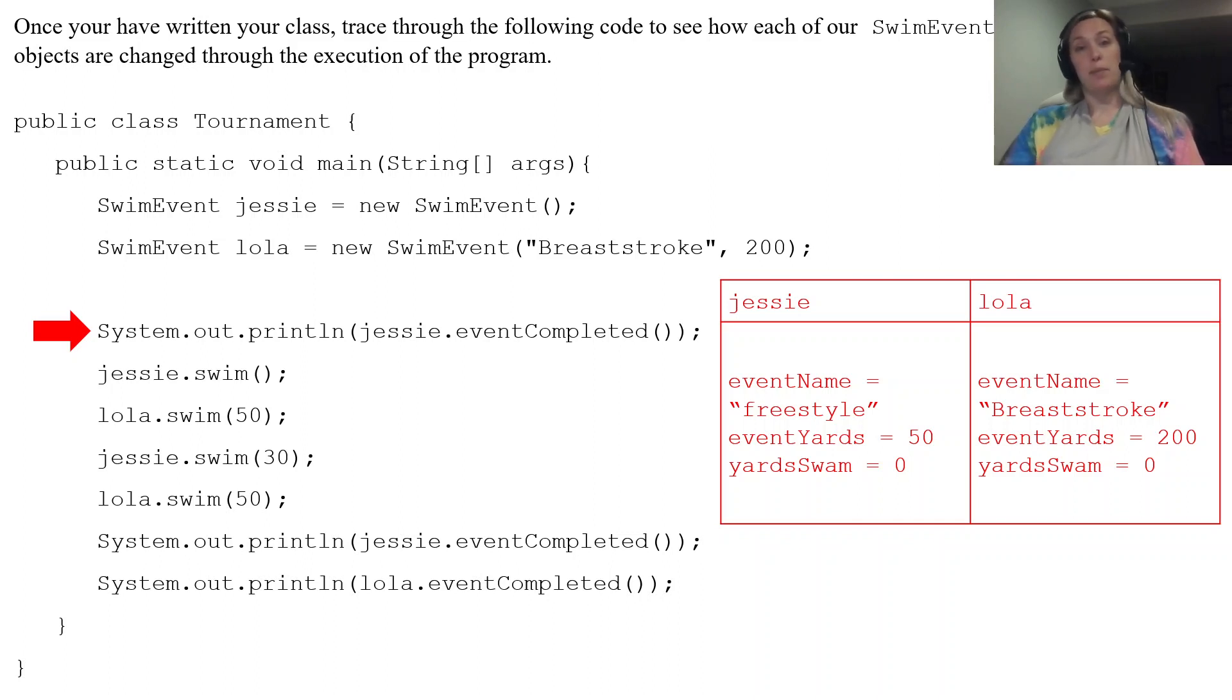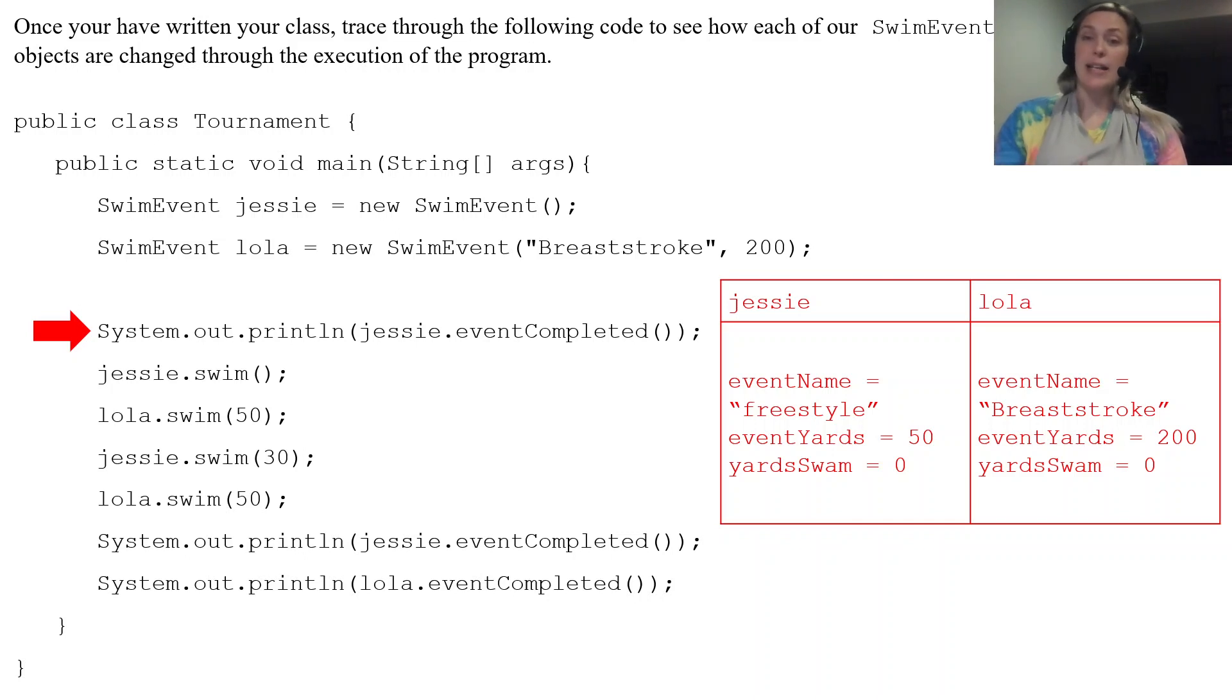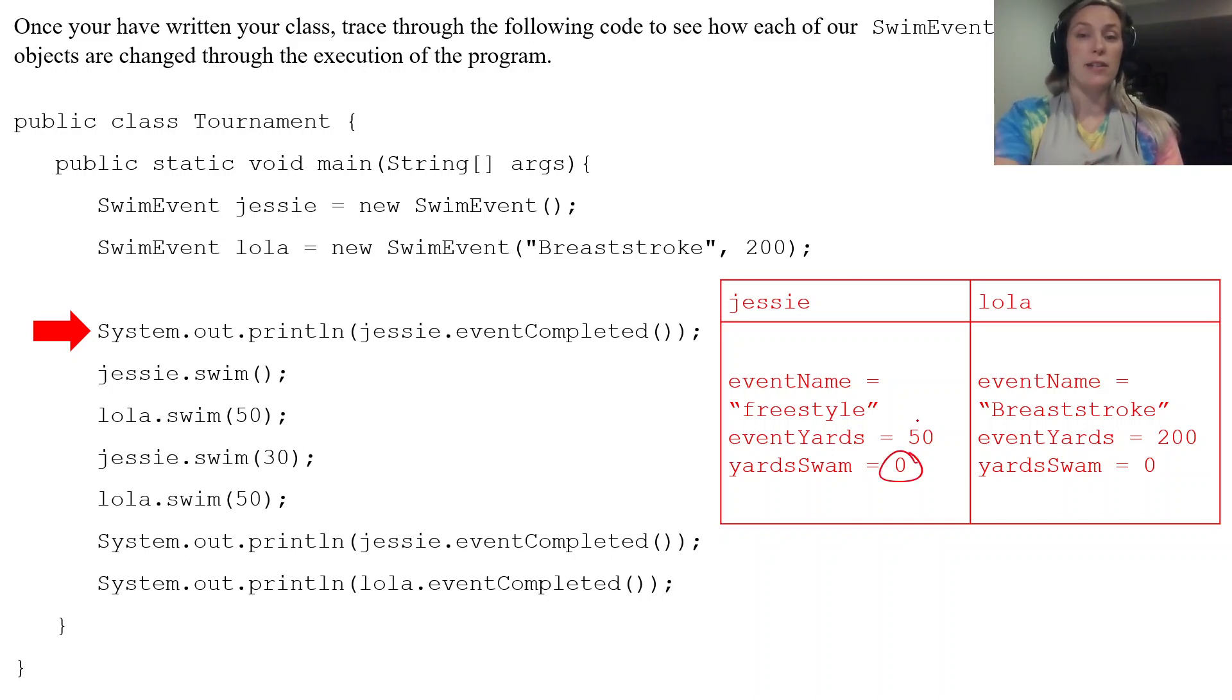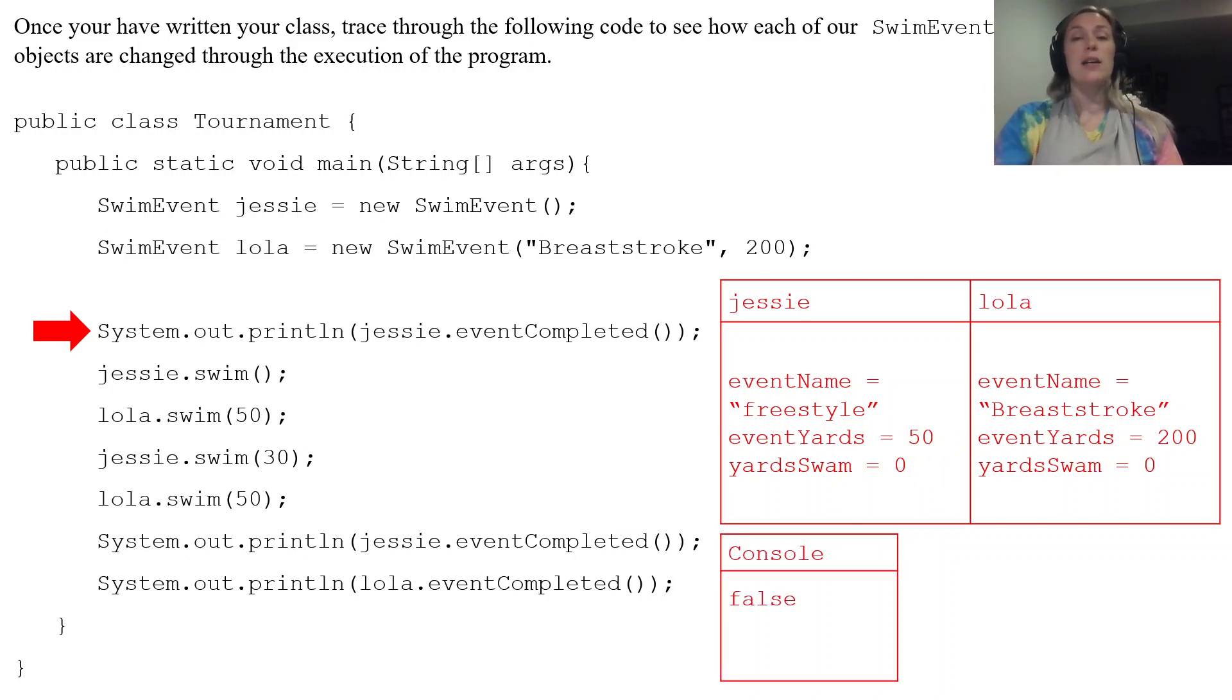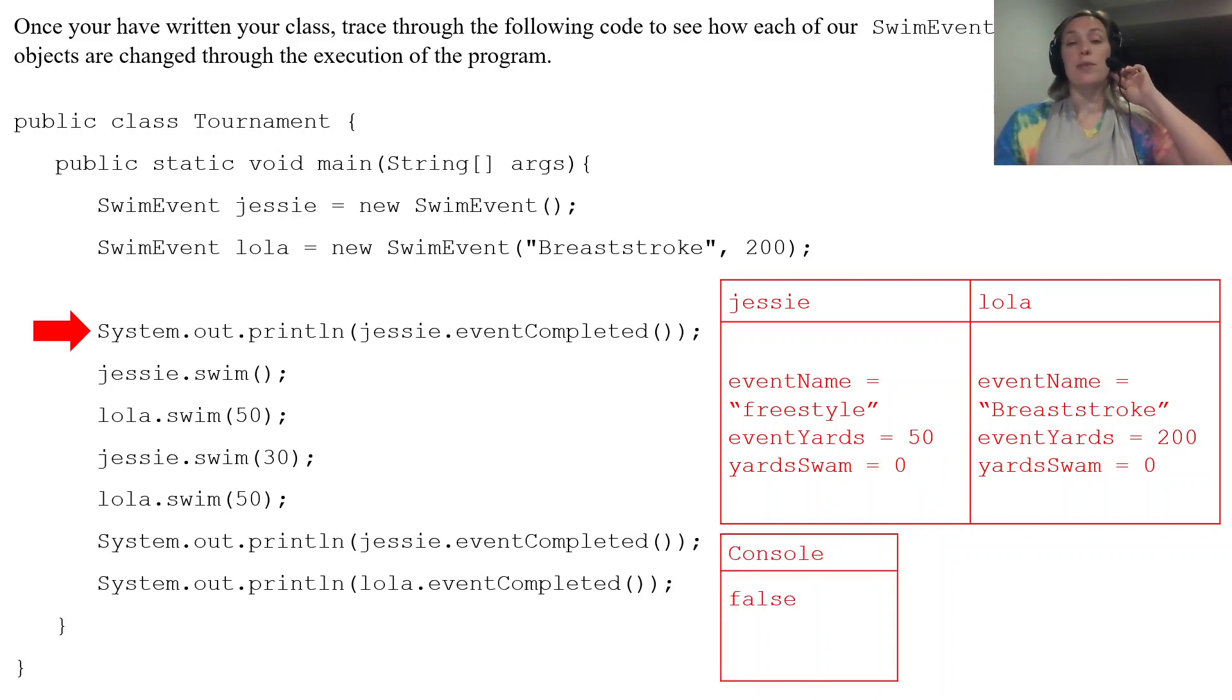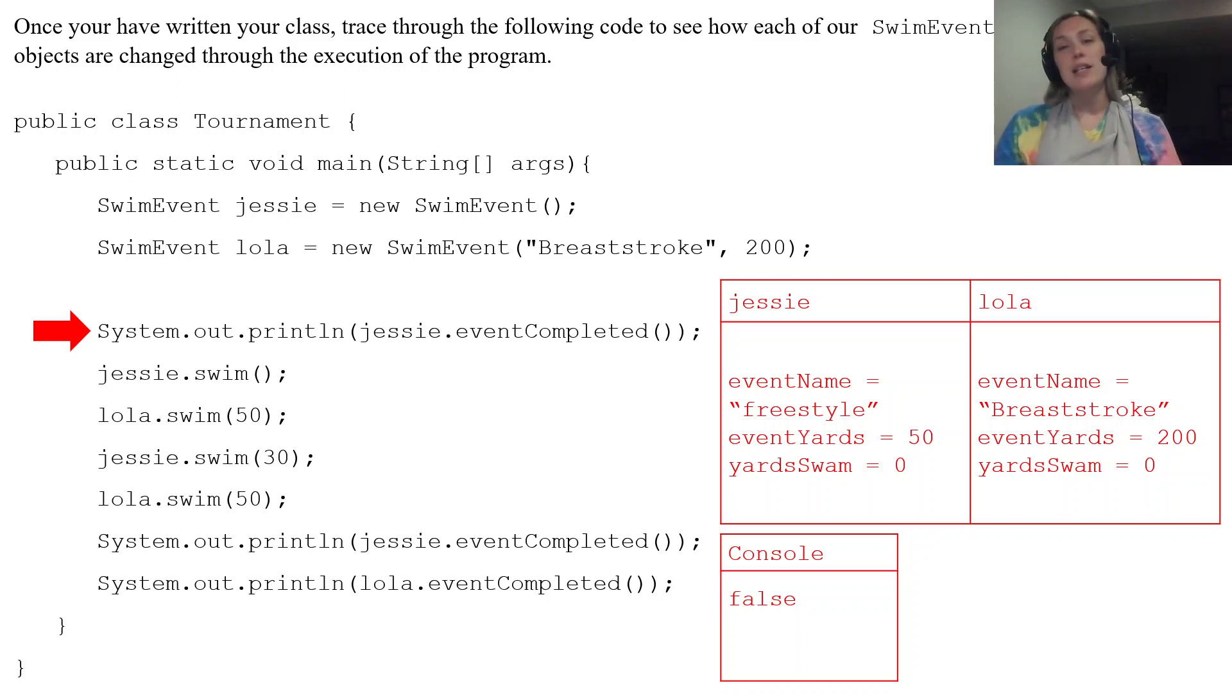And eventCompleted checks to see if jessie's yardSwam is equal to his eventYards. Are those two equal? No, they are not, which is why the console is going to present the word false. It's going to print the word false because eventYards is not equal to yardSwam.